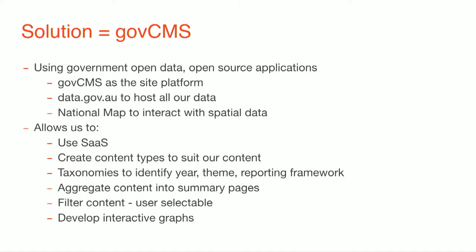So, GovCMS was a perfect fit for us. It allows us to use SaaS. We can also create lots of different content types that we need to serve our data up. Taxonomies, obviously, to identify, we clearly report by year, so 2011, 2016. We've got all the 2011 data up there. We report by different themes. So, we need to be able to tag our content with that. We also have this thing called a reporting framework, which is a bit, if you think of it in terms of this is sort of how people, how our experts have looked at things. Like, they look at the condition of something, they look at the outlook for that particular environmental issue, risks to it, what the pressures are on it, and that type of stuff. So, we have to combine all these things to actually create our content in a way that's going to be meaningful for our really diverse range of users. Obviously, aggregate content and that type of thing and filter stuff.